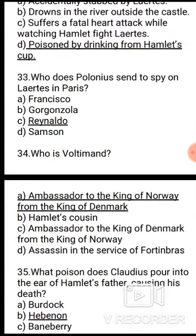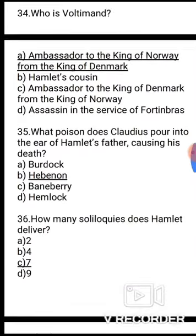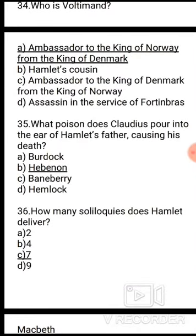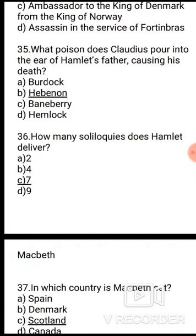Question 34: Who is Voltimand? The correct answer is option A — ambassador to the king of Norway from the king of Denmark. Question 35: What poison does Claudius pour in the ear of Hamlet's father causing his death? Question 36: How many soliloquies does Hamlet deliver? Options: A. 2, B. 4, C. 7, D. 9. The correct answer is option C, 7.